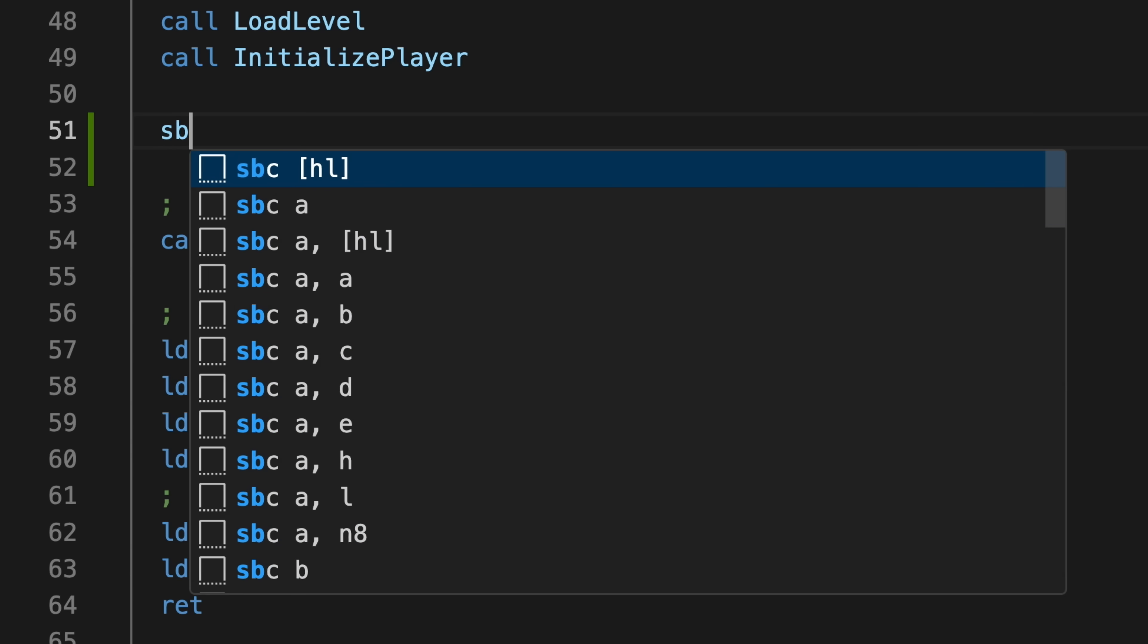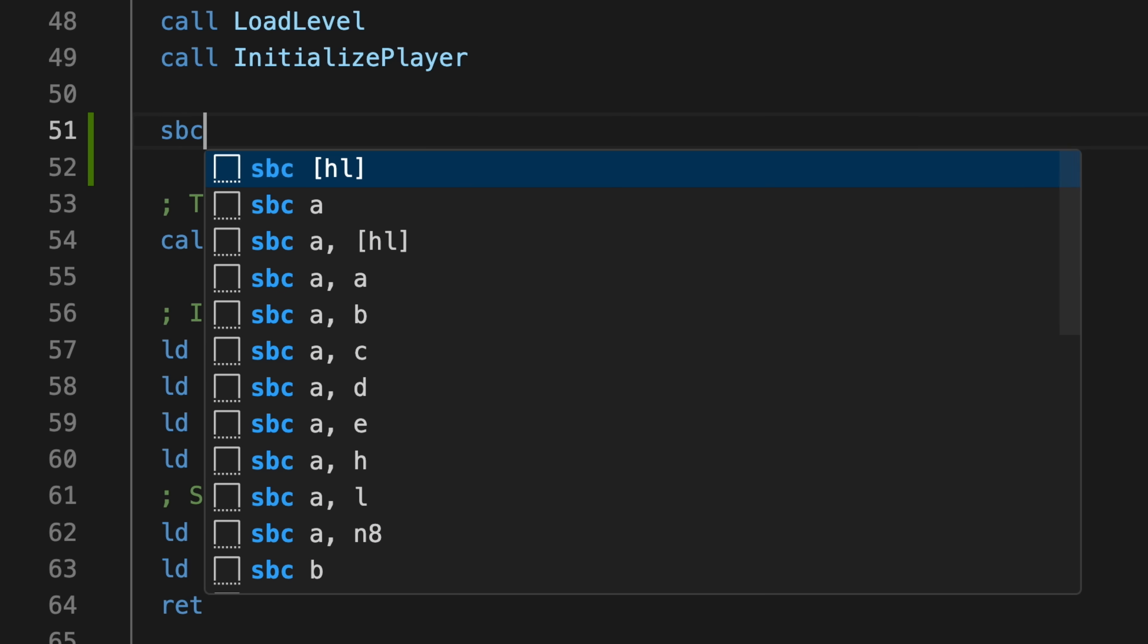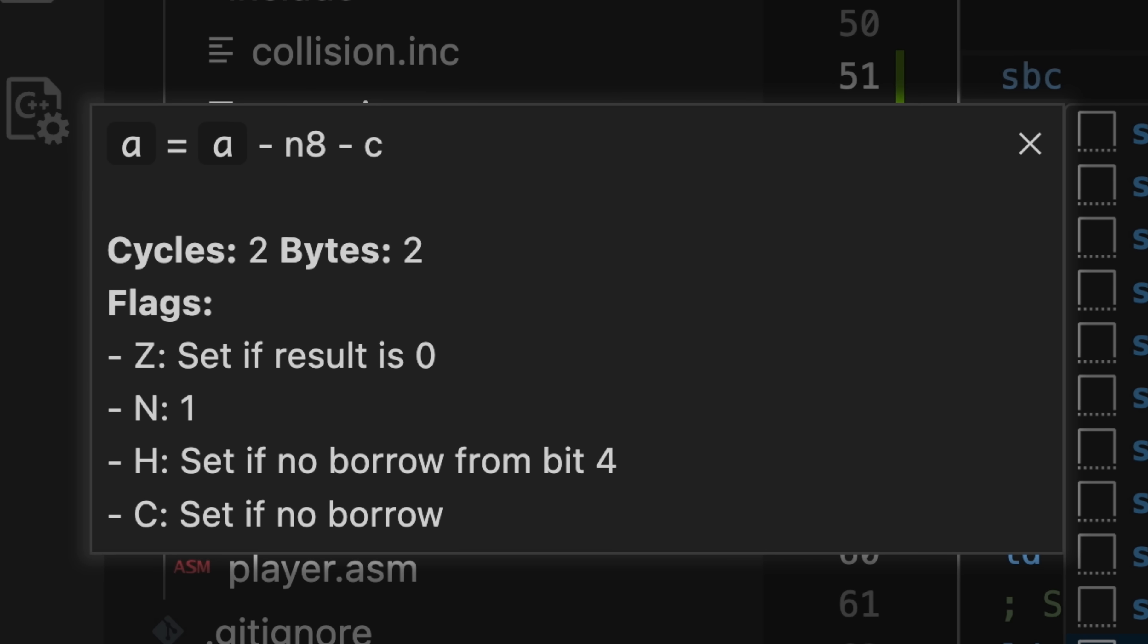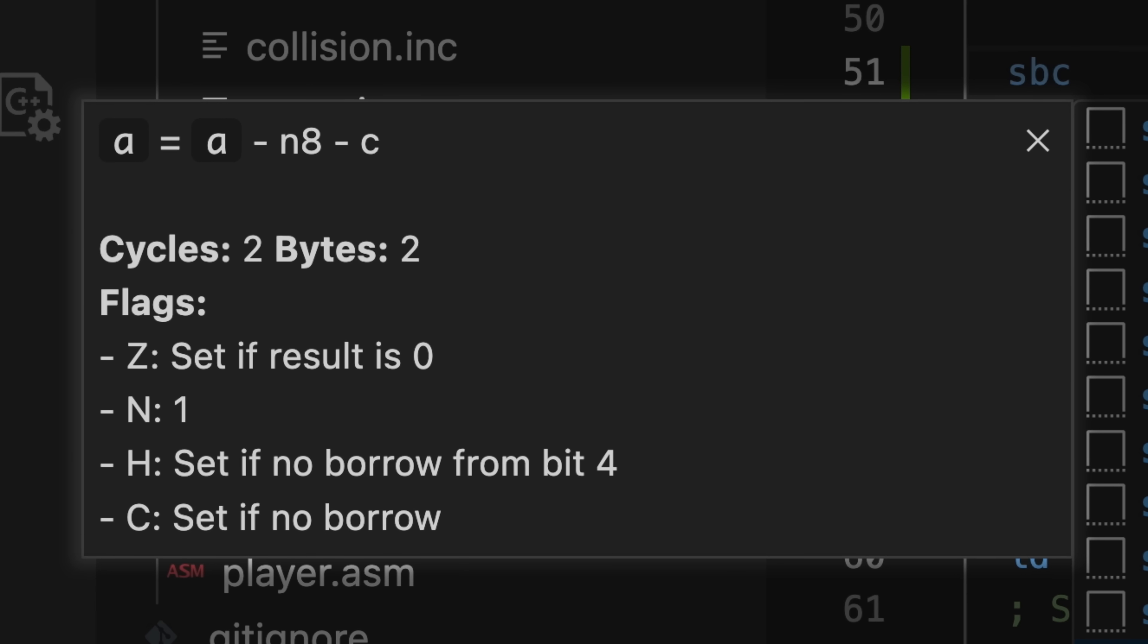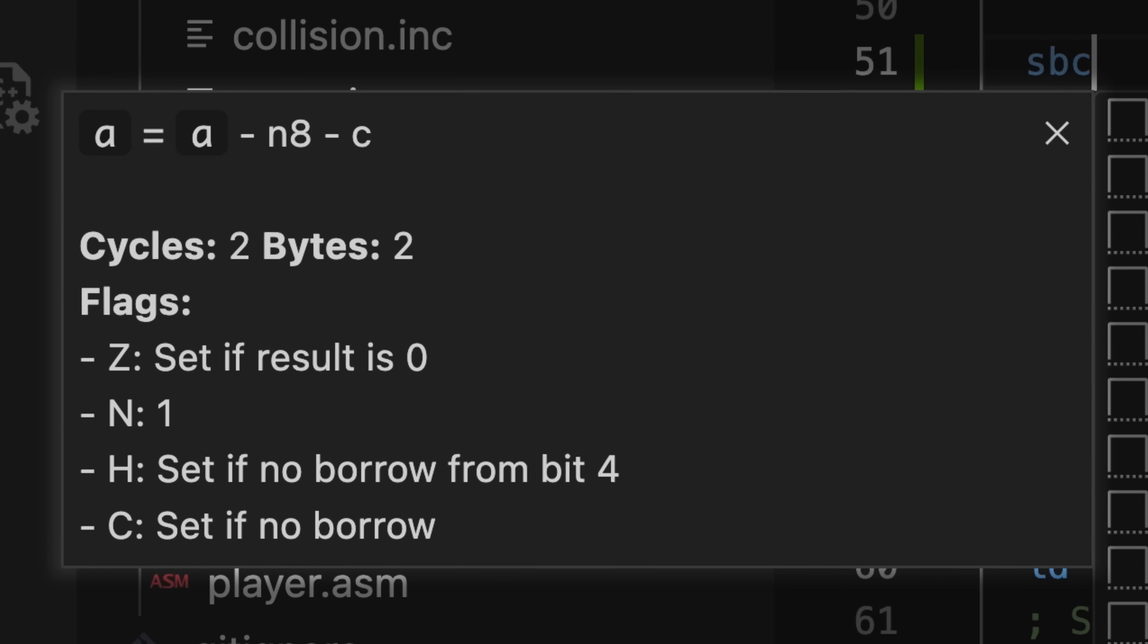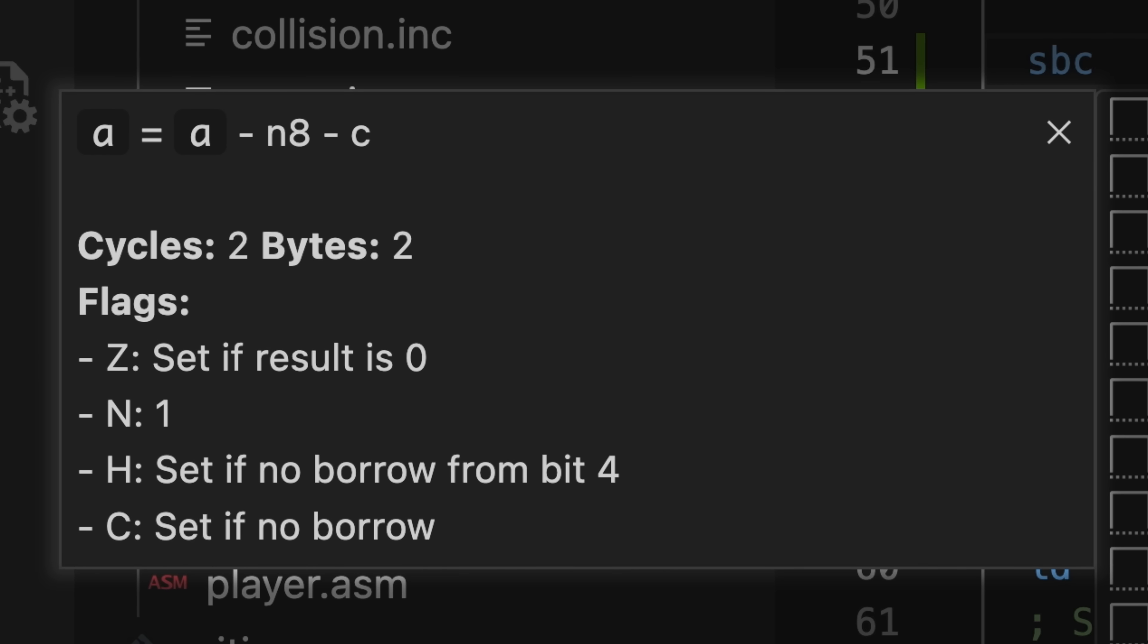If you're new to Game Boy Assembly, then one of the best IntelliSense features that this plugin implements is automatic code and symbol completion. For instance, I can start typing out an instruction and it will give me a list of all the possible ways that I can use that instruction. Further, I can click to show more information and I'll get inline documentation about what that instruction does and all of the processor flags that it affects. This is super useful because I don't want to stop my train of thought and go searching through the RGBDS documentation every time I forget exactly how a subtract with carry works.